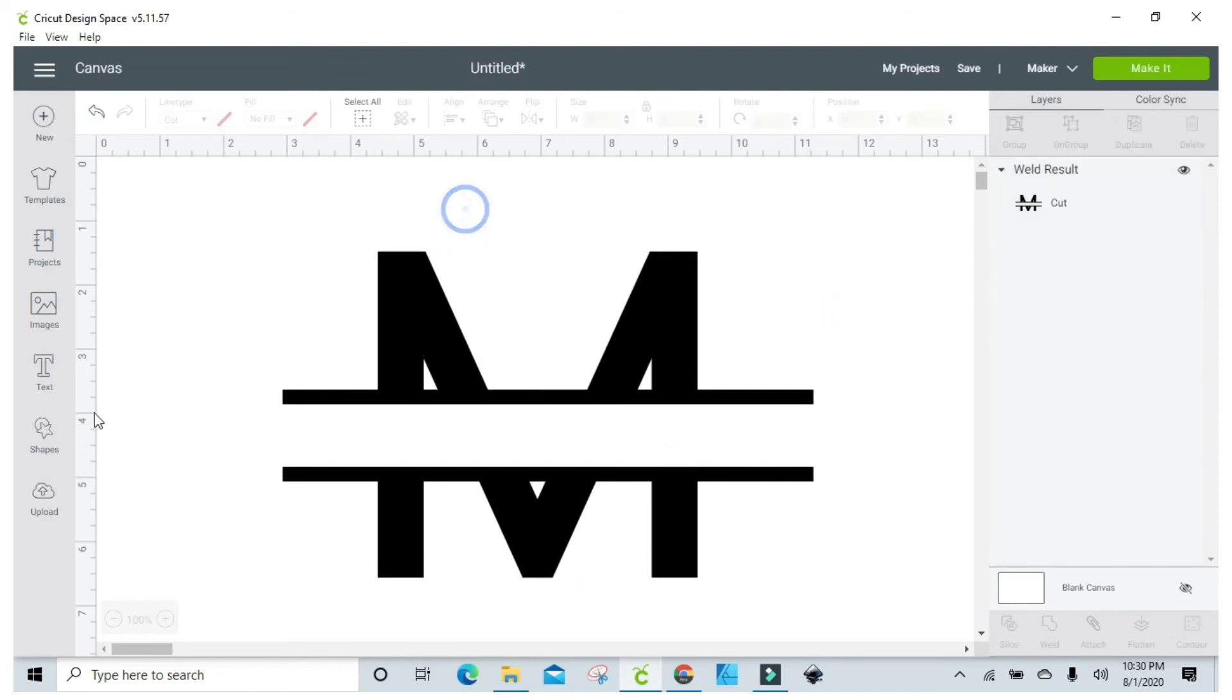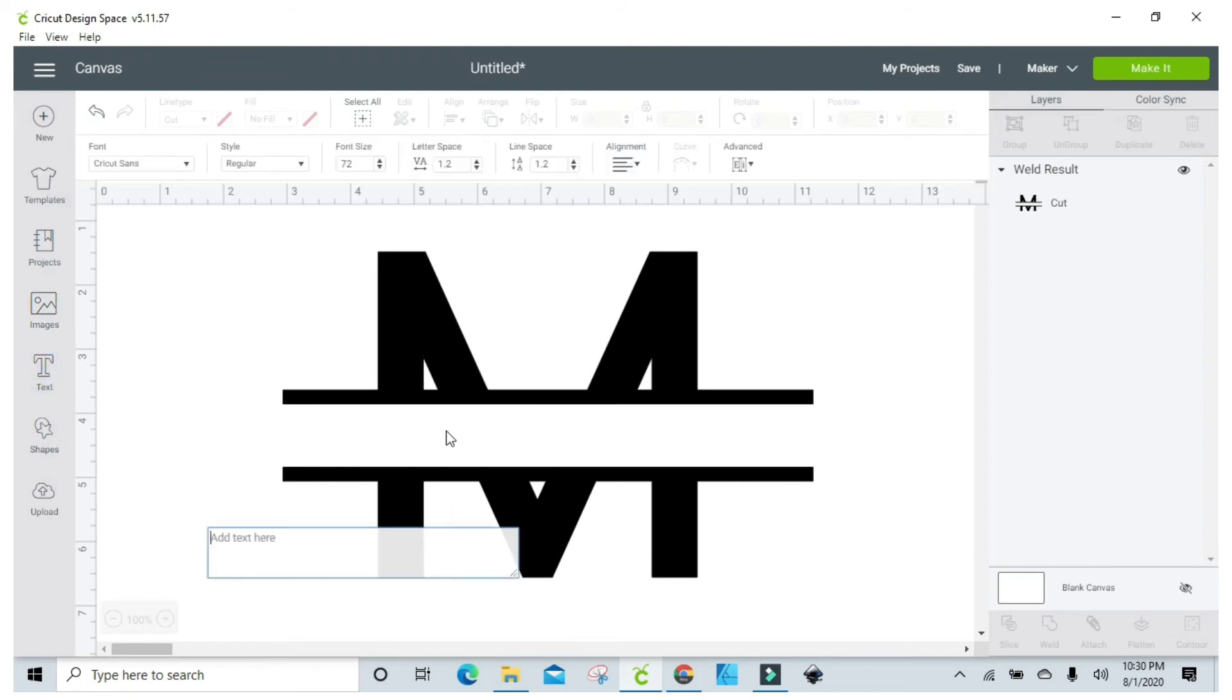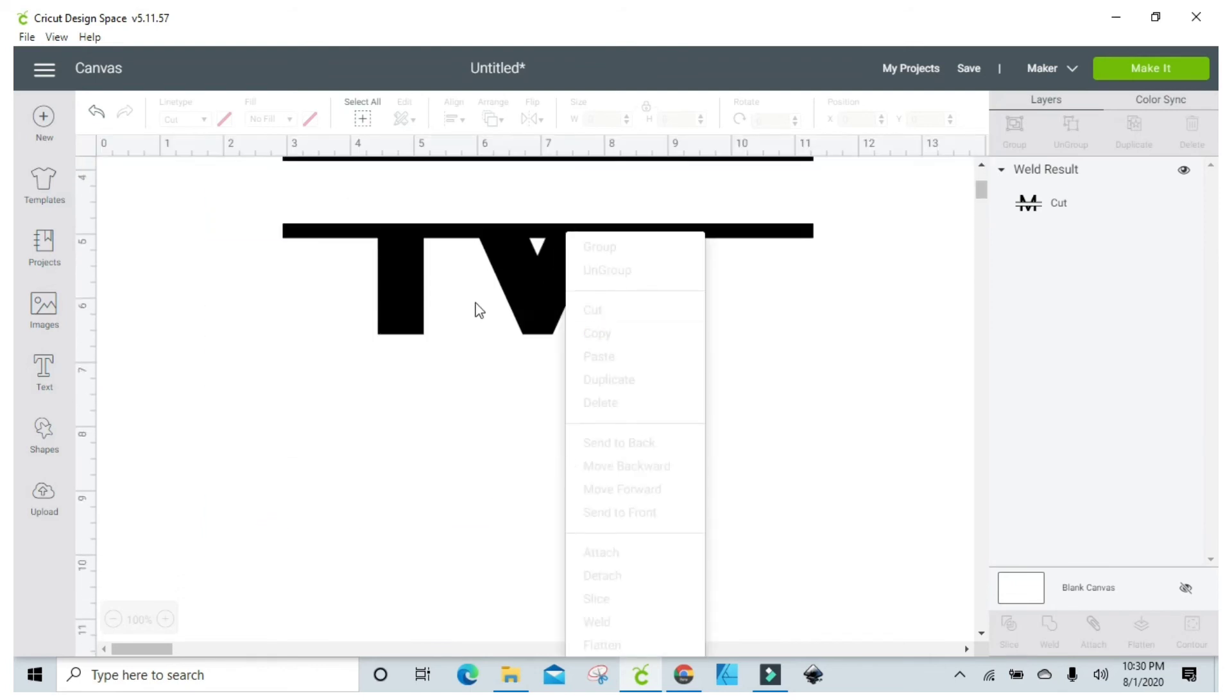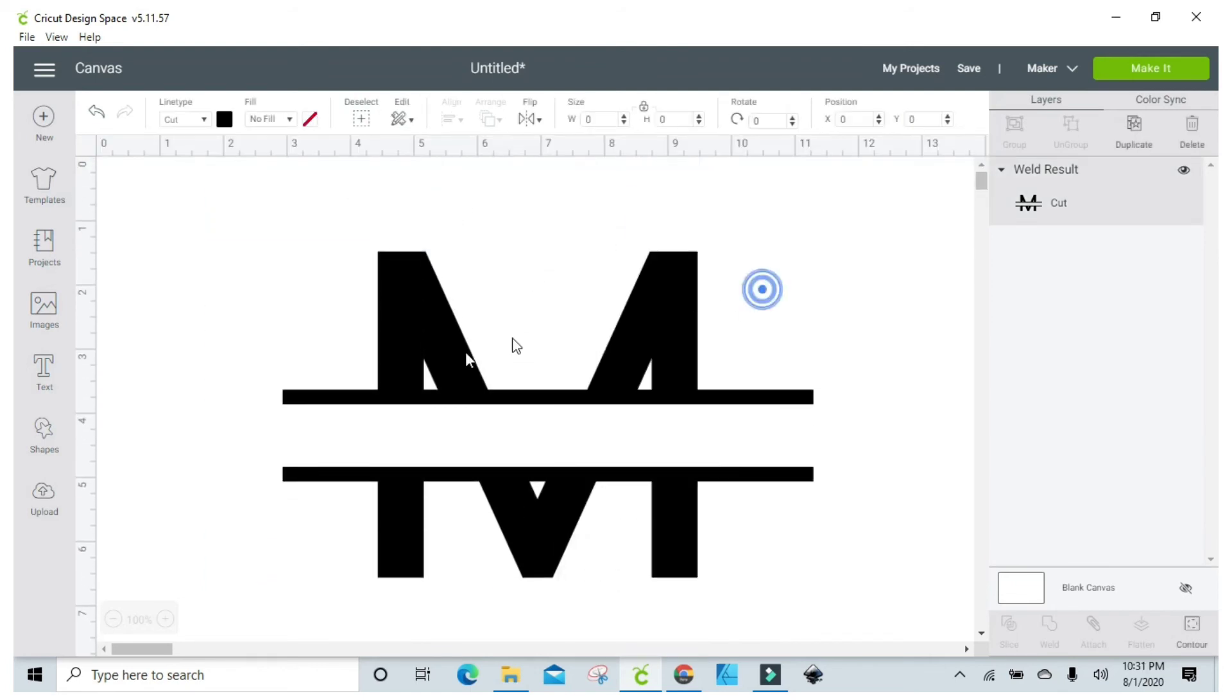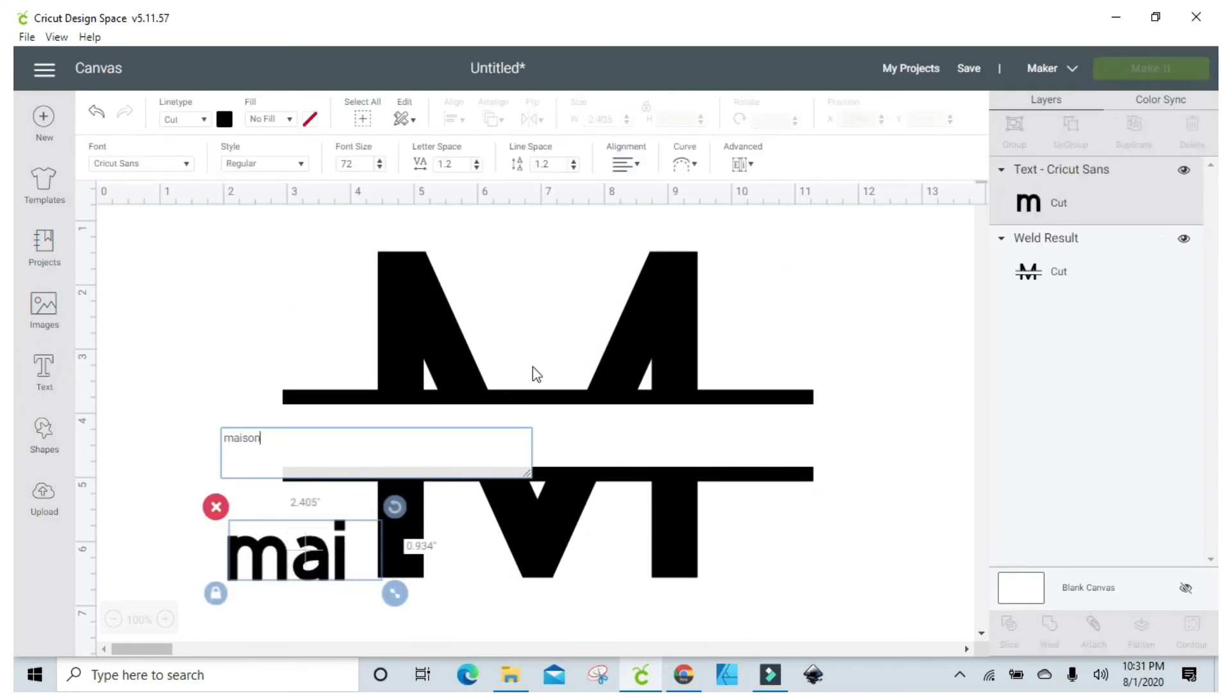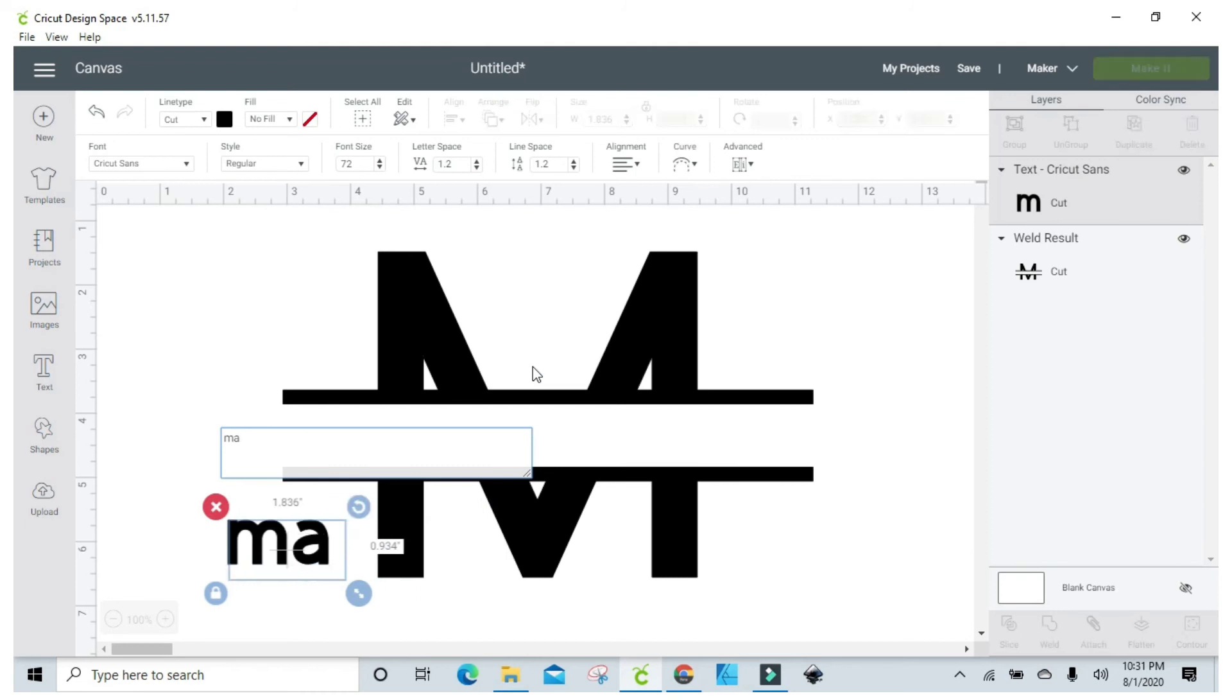So now you just take whatever text you want to put in there. I'm just gonna use, I'm gonna go with Madison.